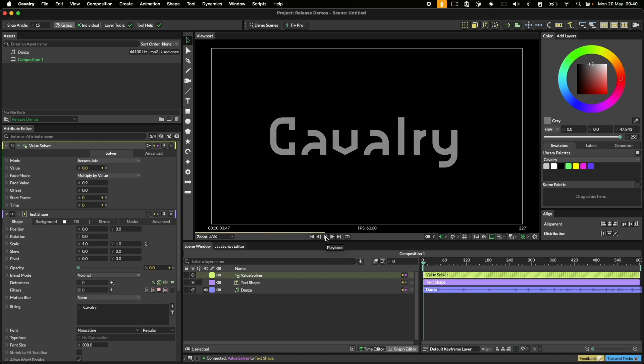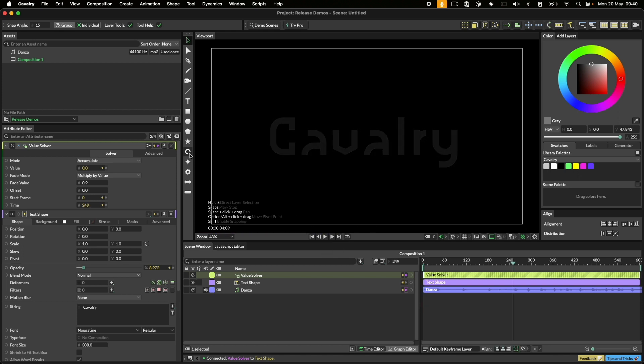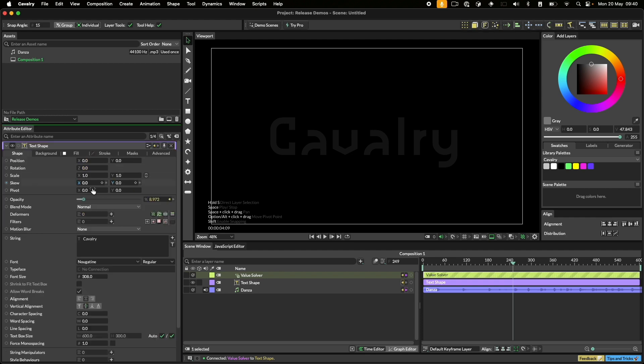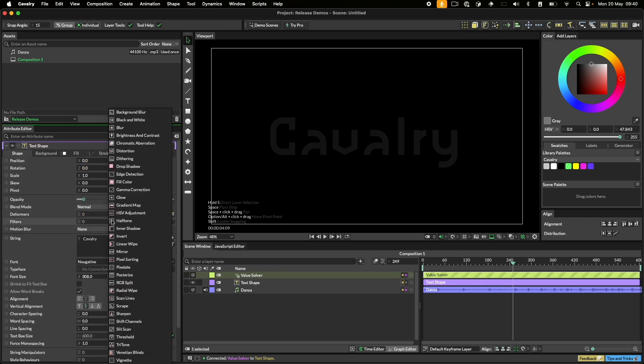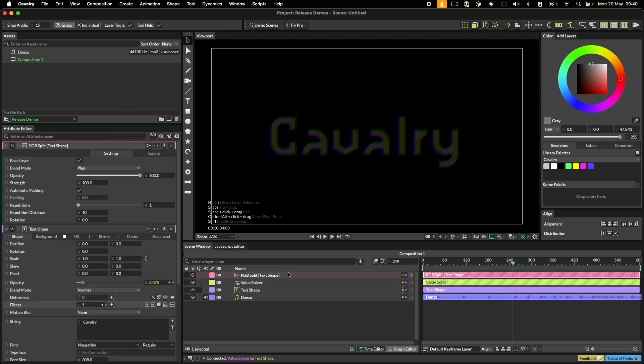You can control anything in this way. Let's add an RGB split filter to the text and hook up the sound to the strength of this filter.